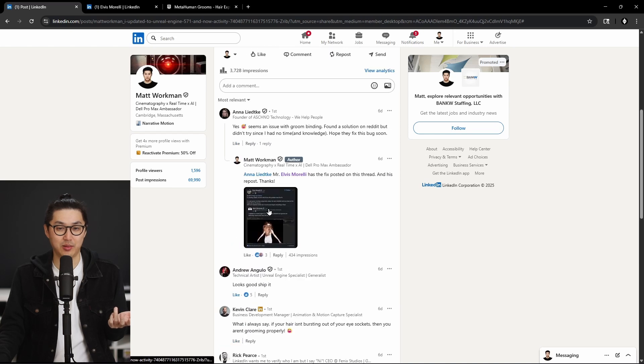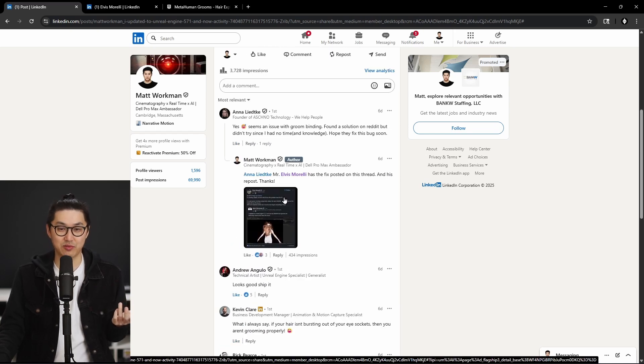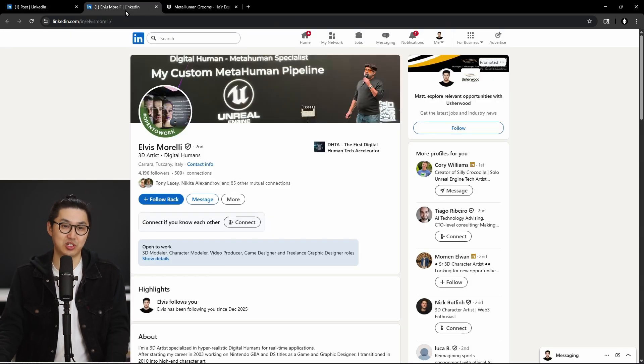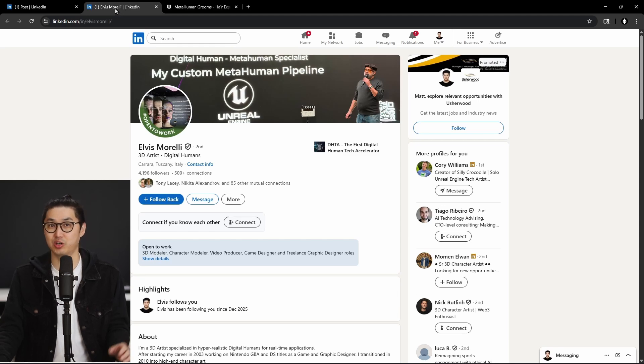But luckily, a fellow Unreal Engine user named Elvis Morelli posted the fix for it. So shout out to Elvis Morelli and I'll show you what that looks like to do.